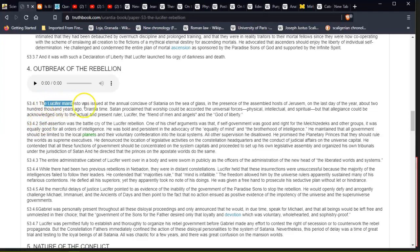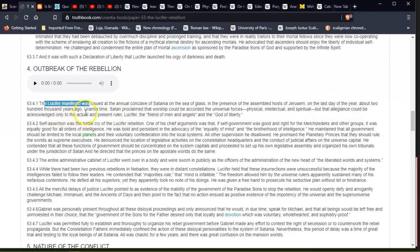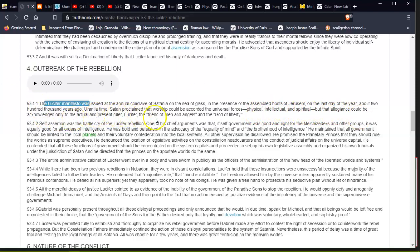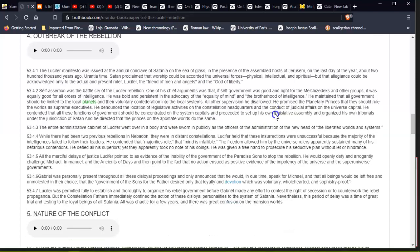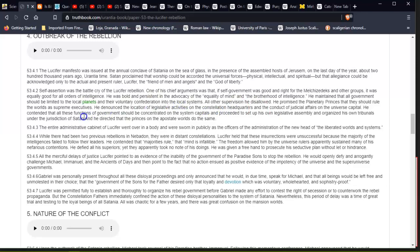This was issued at the annual conclave of Satania on the sea of glass, in the presence of the assembled hosts of Jerusem, on the last day of the year, about 200,000 years ago, Urantia time. Satan proclaimed that worship could be accorded to the universal forces—physical, intellectual, and spiritual—but that allegiance could be acknowledged only to the actual and present ruler, Lucifer, the 'friend of men and angels' and the 'God of liberty.' Now, this isn't my belief either. Before people start assuming that I'm trying to portray something—no, I'm not trying to portray something in that direction. This is merely just a story of what happened in our past that I think has been twisted and changed to suit others for their narrative.